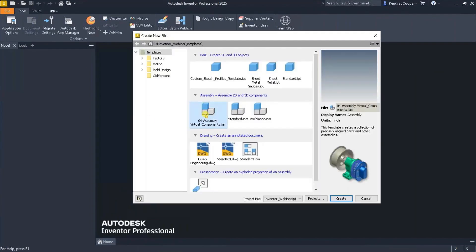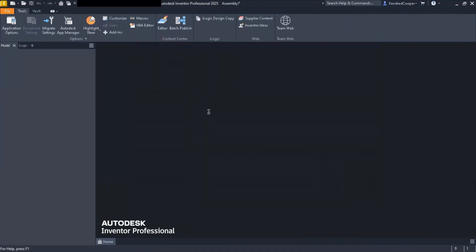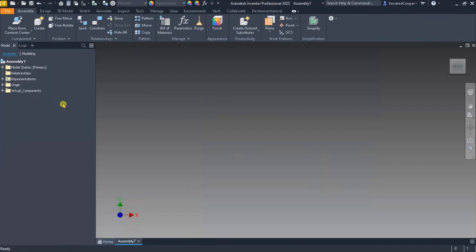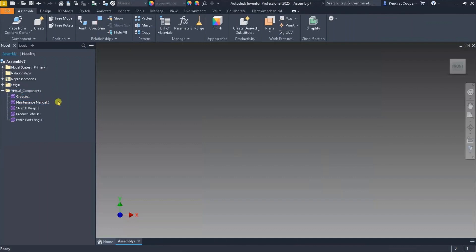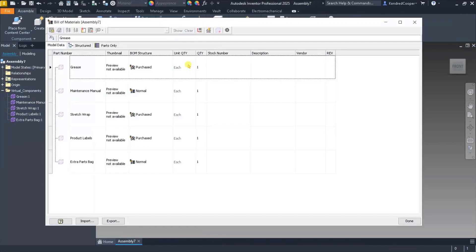Once you have those changes incorporated, they become part of your template. So when you launch a brand new assembly, looking in the browser tree you'll have a folder for virtual components — I'll show you how to create that folder a bit later. You'll see items like grease, a maintenance manual, stretch wrap, product labels, palletization packaging, extra parts bags, and so on. If you go to your bill of material, each one of those items is called out with its BOM structure.